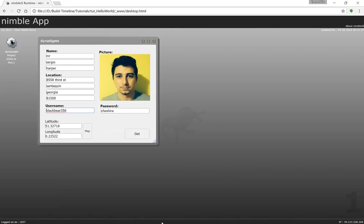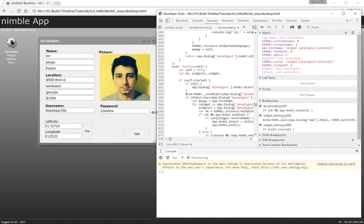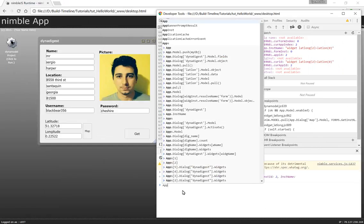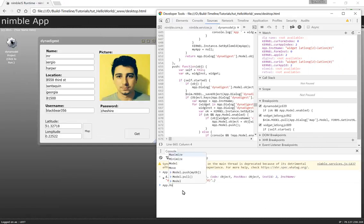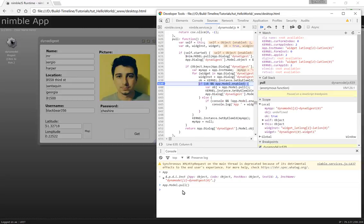If I simply start the development tools in Chrome, I can view the app that I'm currently working on which is the model, the digest model dialog, and I can pull the data off the model.